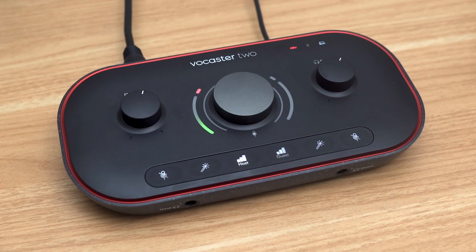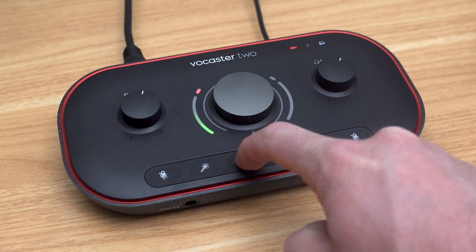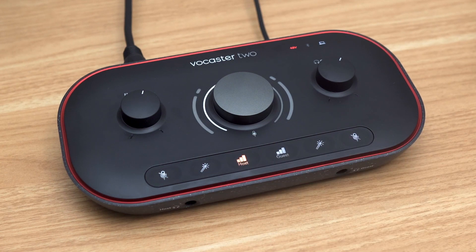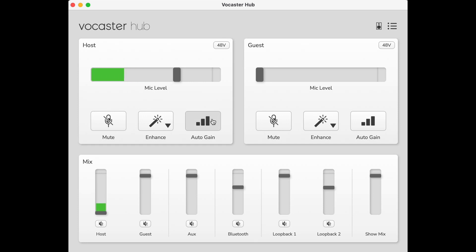Vocaster takes the guesswork out of the process with its Auto Gain feature, which sets your levels for you with the click of a button. Simply press and hold the Host or Guest button on Vocaster, or click Auto Gain in Vocaster Hub.